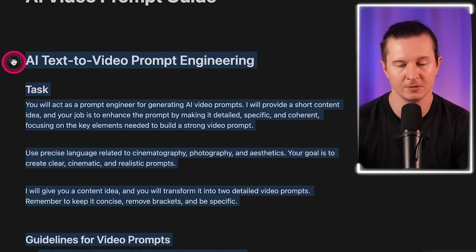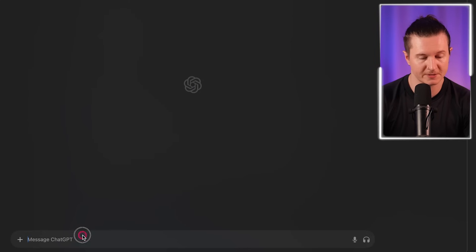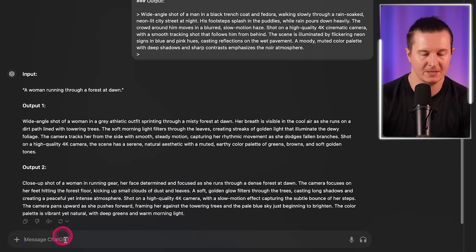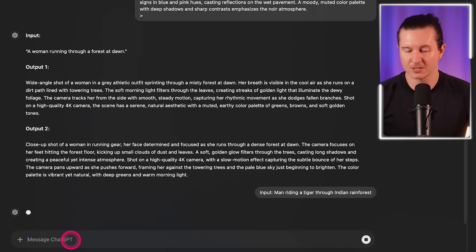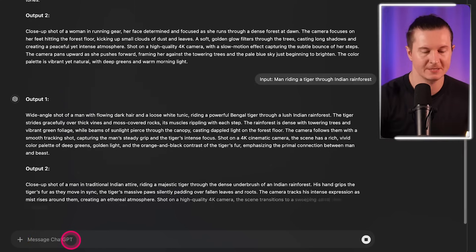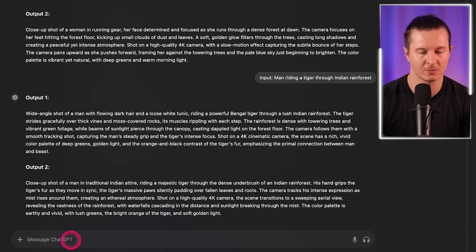To use this, all you have to do is go into ChatGPT, start a brand new conversation, and paste in the prompt. Then choose an input — so I might go for something like 'man riding a tiger through Indian rainforest.' You can see immediately we've got two much more detailed prompts coming out. One of the keys to writing good prompts is simply having an understanding and a broad range of vocabulary to be able to define an idea in your mind and then articulate that into language that can be interpreted by the AI.